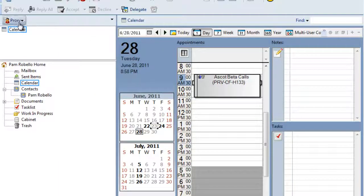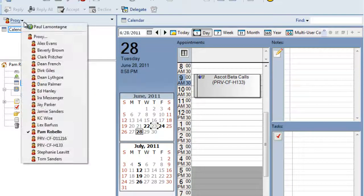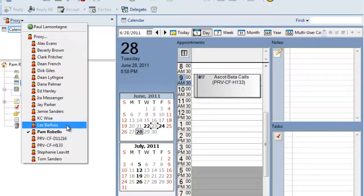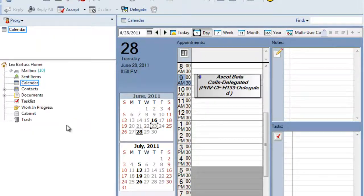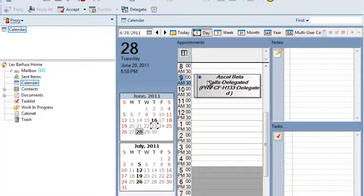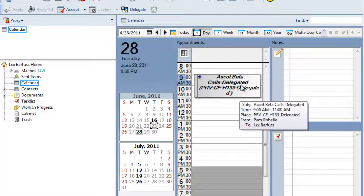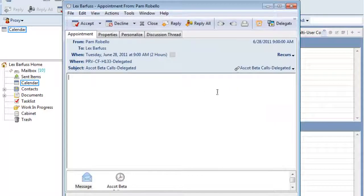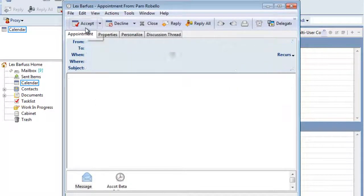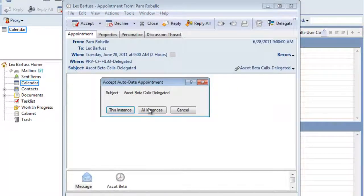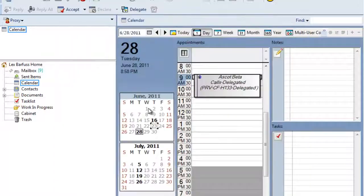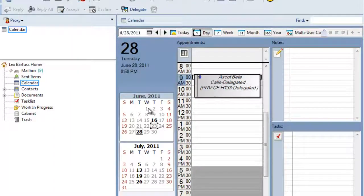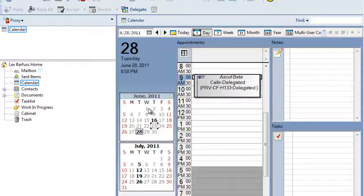So we're going to switch over, and we're proxying over to Lex's mailbox, and now Lex has that appointment that's been delegated to himself, and he's just going to accept all instances of that. So now Lex will also be invited to that meeting.